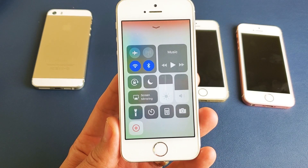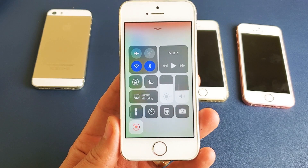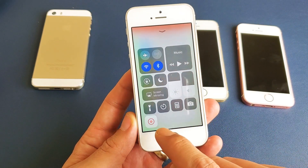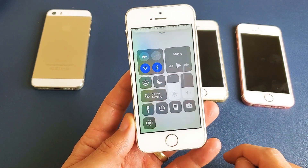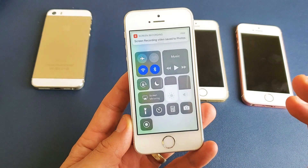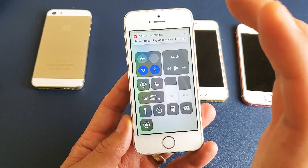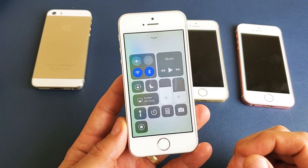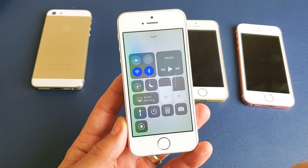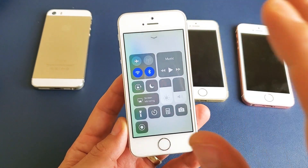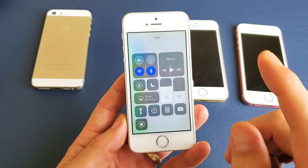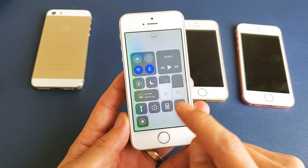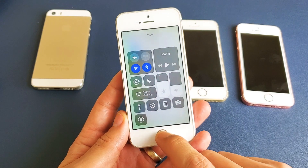Hey, what is going on guys? So you have an iPhone 5, 5C, or 5S. I'm going to show you how to record your screen. Not only will you be able to record the screen, but you can also enable the microphone so that when you're speaking or basically doing a voiceover, it'll record your voice as you're speaking as well. So the first thing we need to do is get the screen recording function into the Control Center.